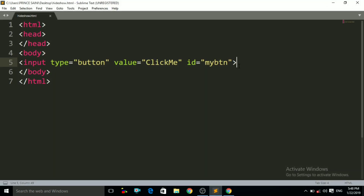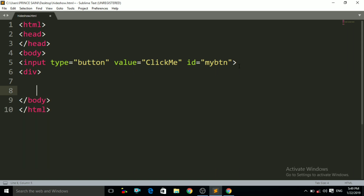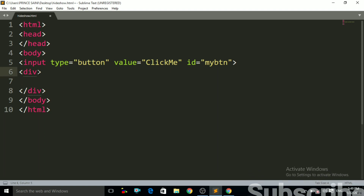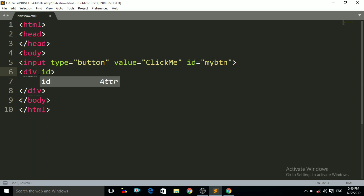By clicking on that button, the div tag that I will make will be hidden, and by clicking on that button again the div tag will be visible again. So first of all we have to make a div tag in HTML. To make a div tag, we write the opening div tag and then the closing div tag. Now I want to apply styling to that div tag, so I have to give the ID to the div tag so that it will be accessible to us — the ID is 'myDiv'.